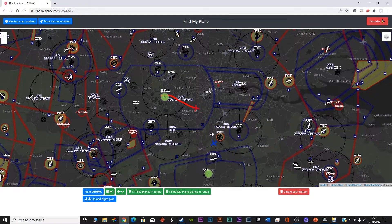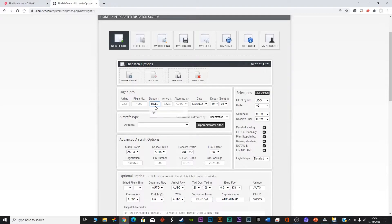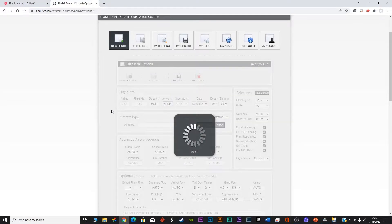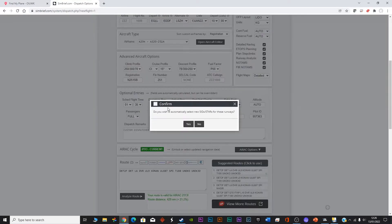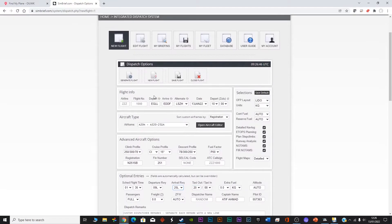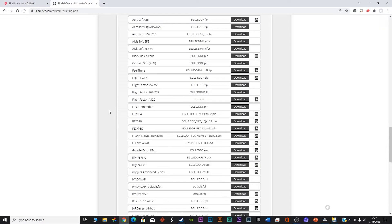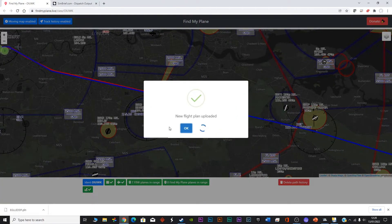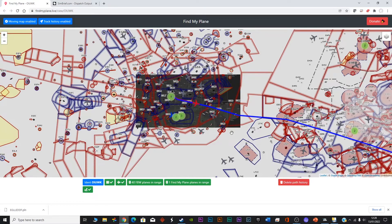Another bonus of this software is that you can import your SimBrief flight plan. As you can see on screen, I've prepared a SimBrief flight plan from Heathrow to Frankfurt. All you have to do is find the file with a .pln extension — I think it stands for 'plan.' Once you generate the flight plan in SimBrief, save the .pln file, download it, and import it into the system. Your flight plan will then be populated on the map.